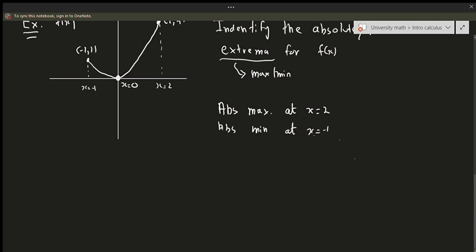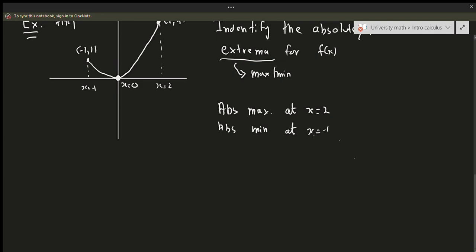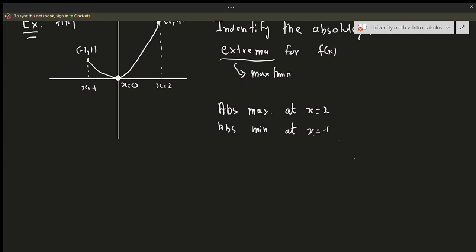x equals 0 is a relative minimum because it occurs over a certain interior interval. If you look around the interval of this graph, you see it's still going back and forth — the graph goes off to the left and to the right. There are things happening around that minimum; it's not an endpoint. So there is a relative minimum at x equals 0.